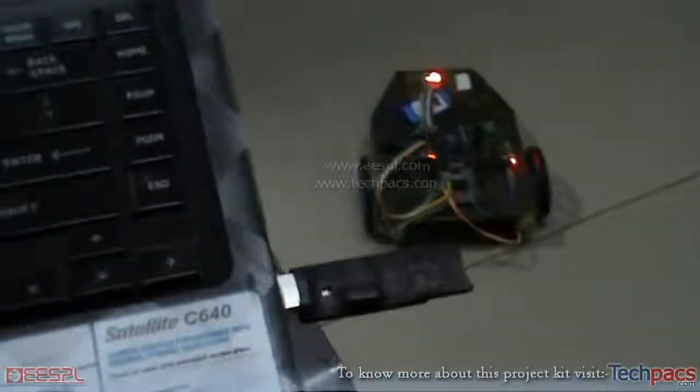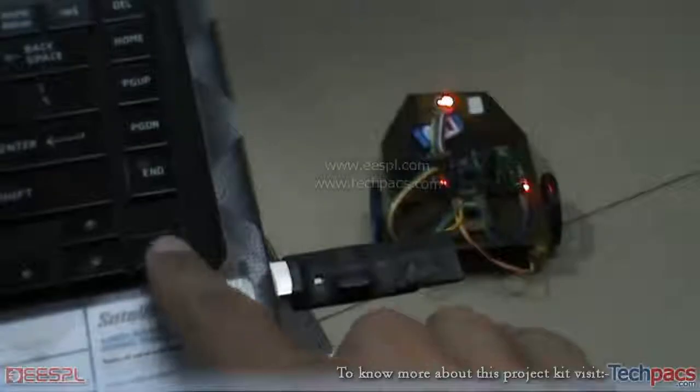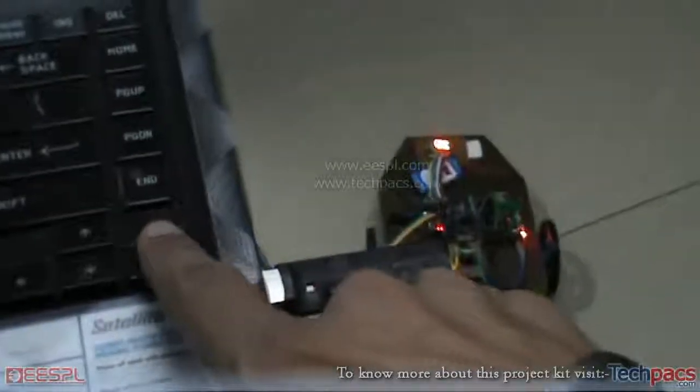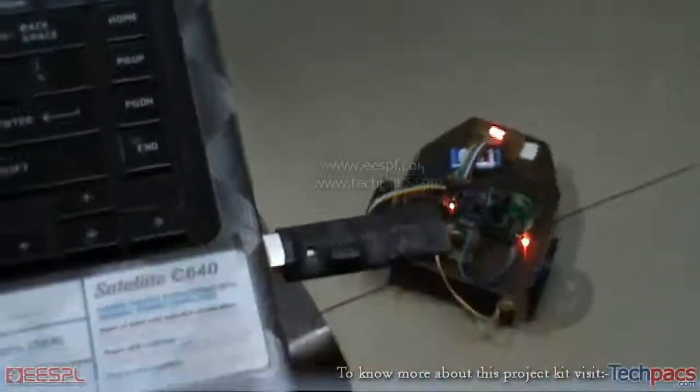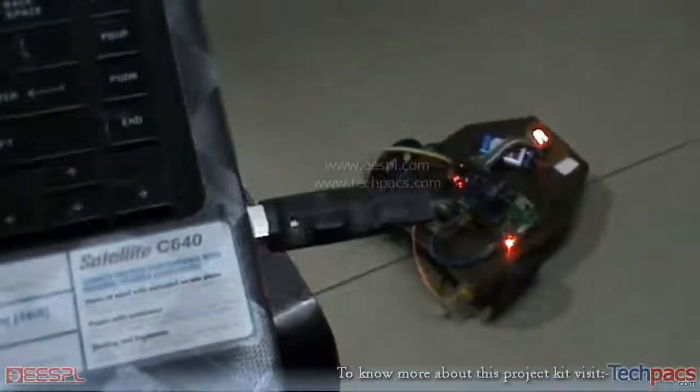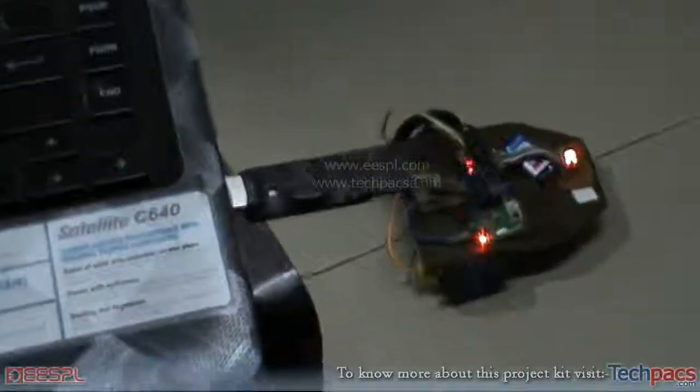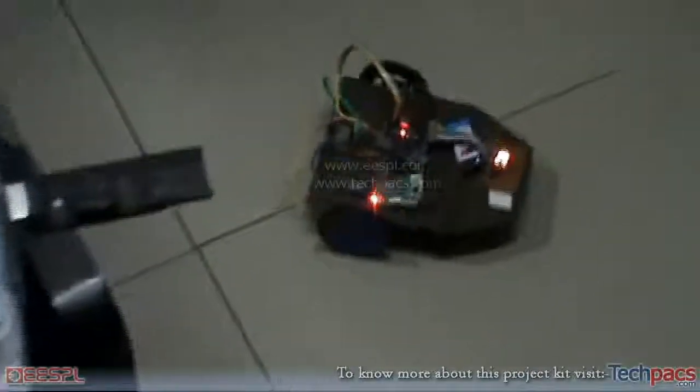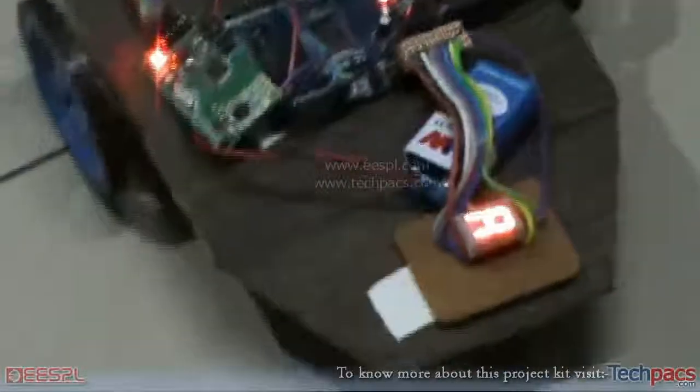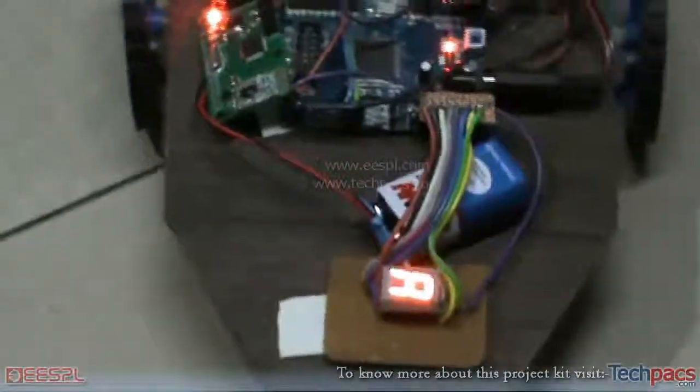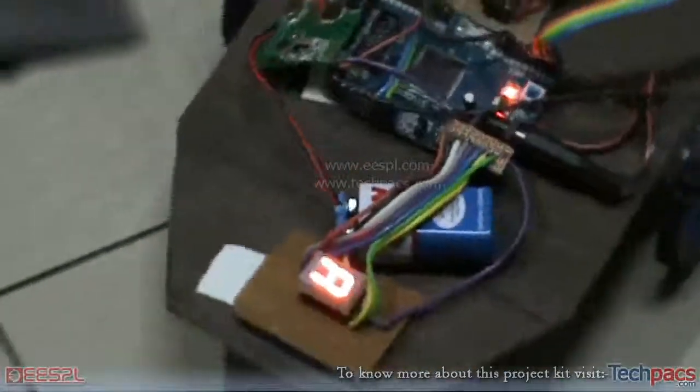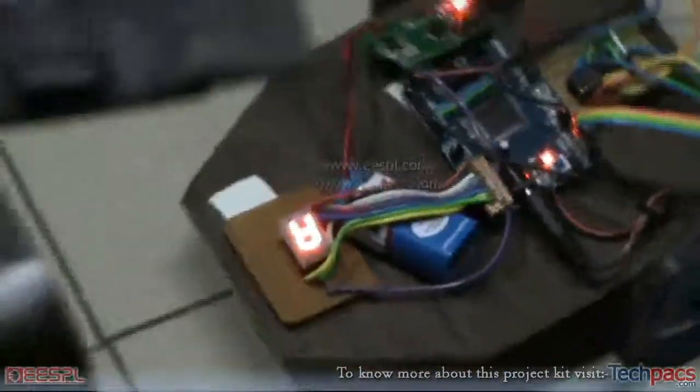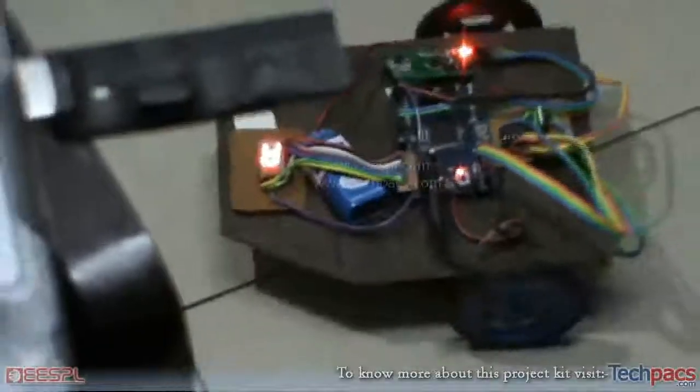Now I will be pressing the right key. There it goes. The robot moves right 90 degrees, and also the seven segment displays the R on itself.